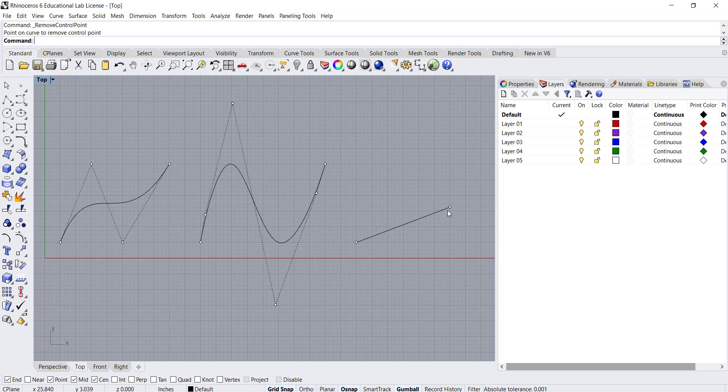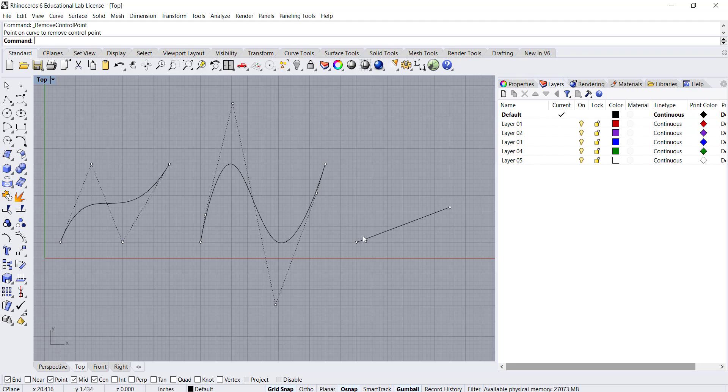So in Rhino, a line or line segment is a curve that has two control points. This introduces the topic of NURBS modeling, which stands for non-uniform rational B splines.